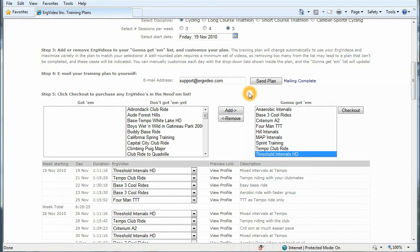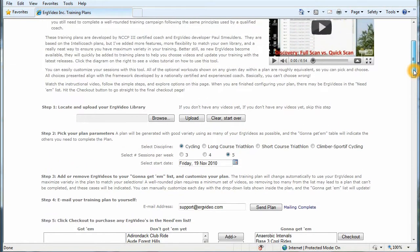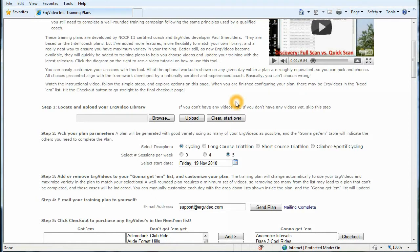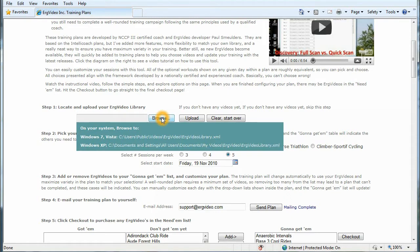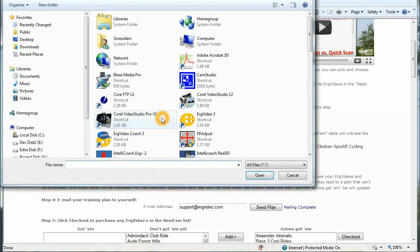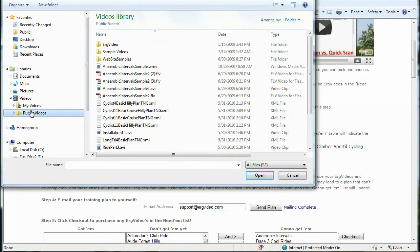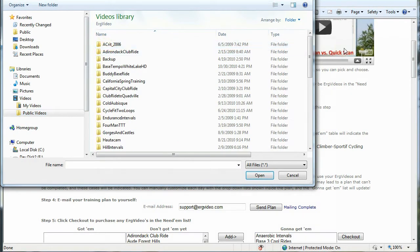Before I do that, let's take the approach that I am a current customer, and I have a number of videos already in my library, and I'd like to see what kind of a training plan will be generated from those. So let's click browse. And this is a pop-up to tell you where to browse to. What you're looking for is the ergvideolibrary.xml file.